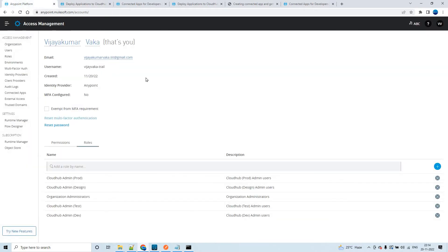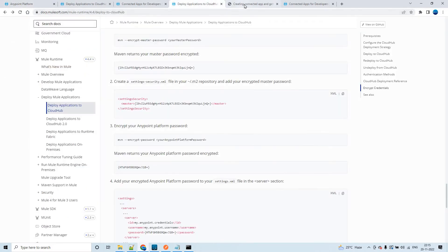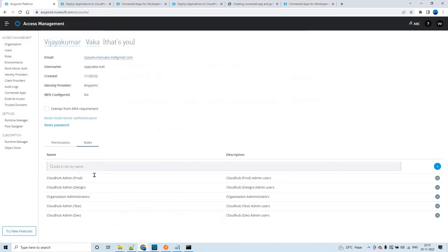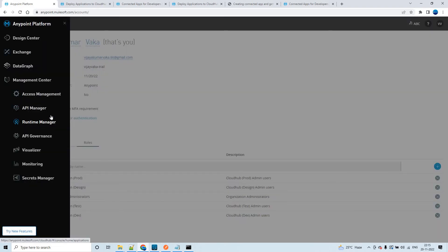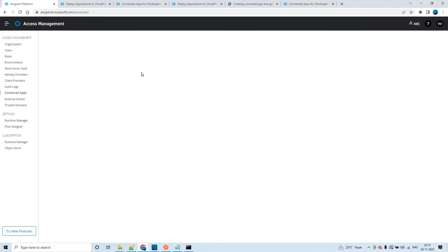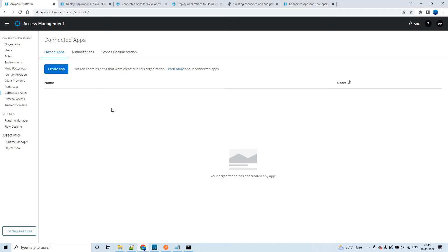To create a Connected App, the user creating it must have the organization administrator permission — only developers with that permission can create apps and specify access scopes in Anypoint Platform. Since this is a trial account, I have that permission by default. Once logged into Anypoint Platform, go to Access Management and click on Connected Apps. We don't have any Connected Apps created yet, so let's create one.